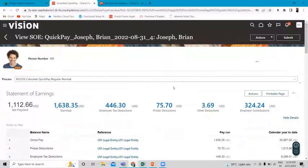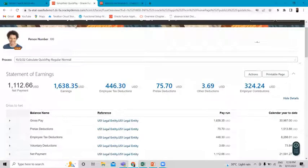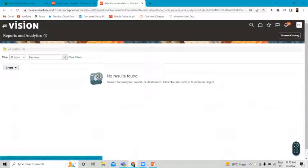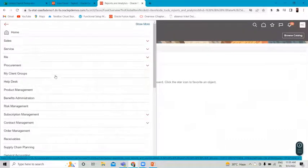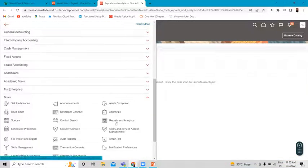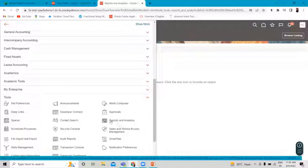Let's move on to the Report option, download this to the actual output, and then compare it with the expected output to see any variance or variations. Let's move on to the reports and go to another tab. Go to the Navigator, find the Tools section, and under Tools you have Reports. Click on Reports and Analytics.